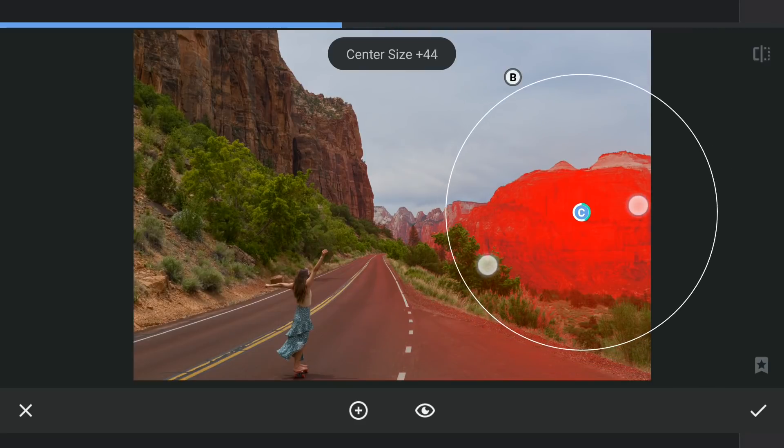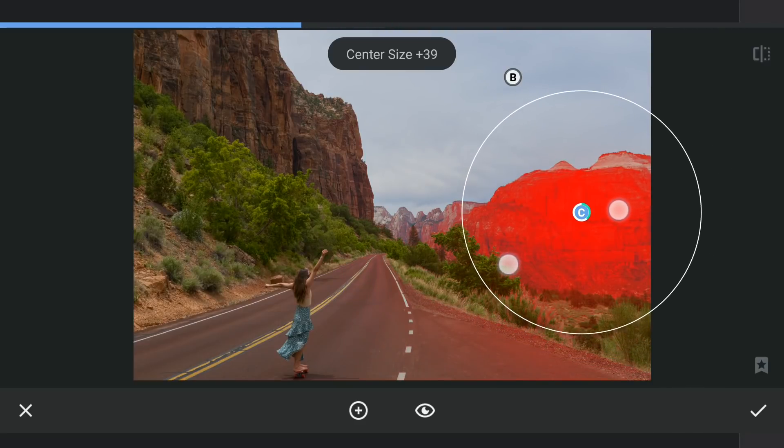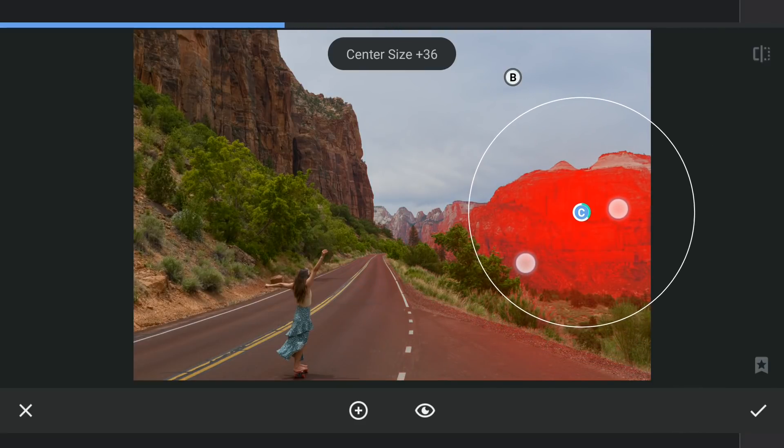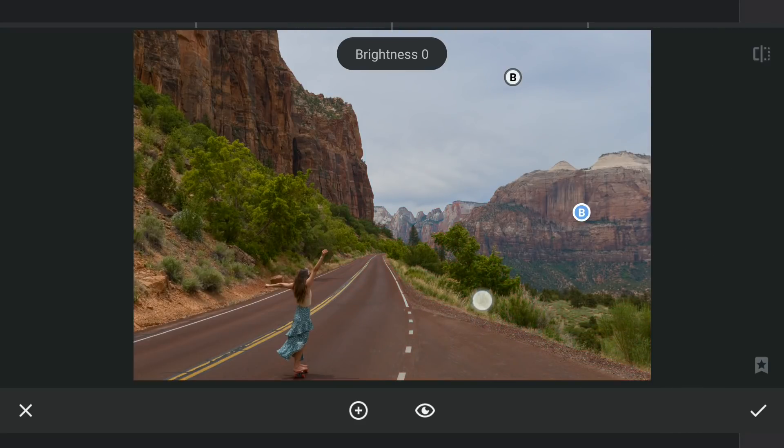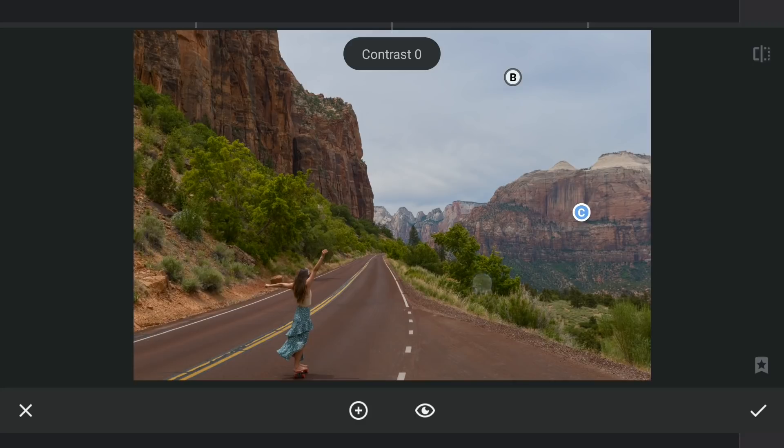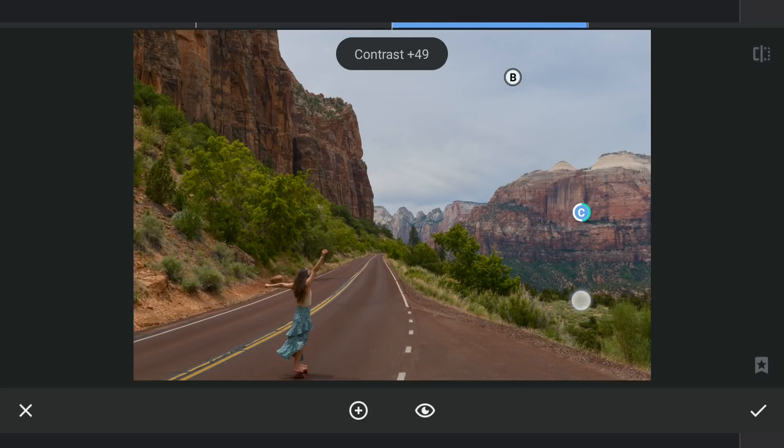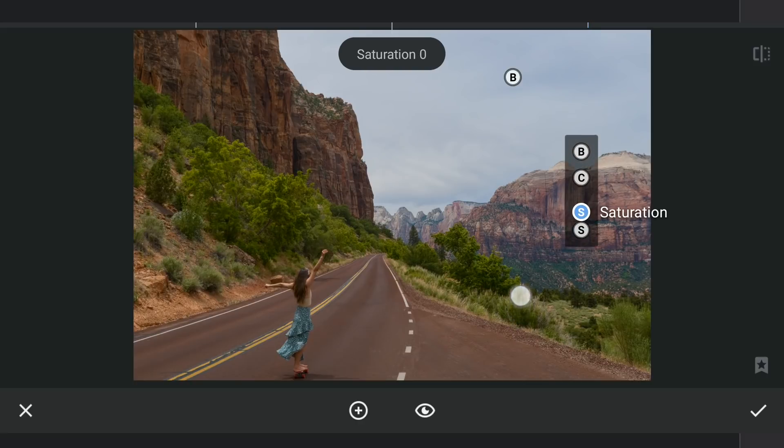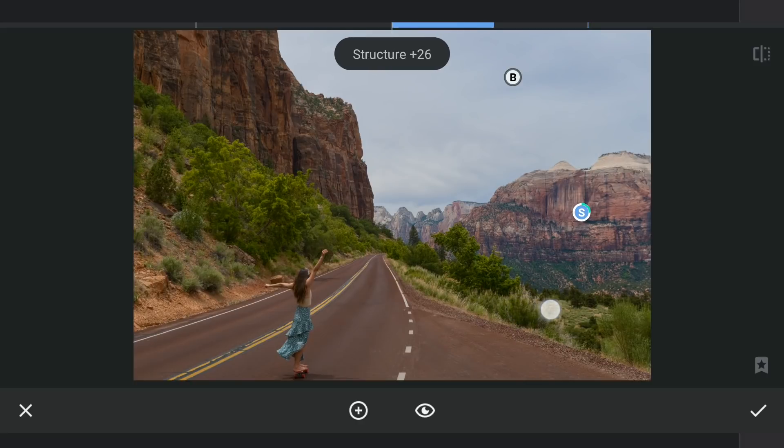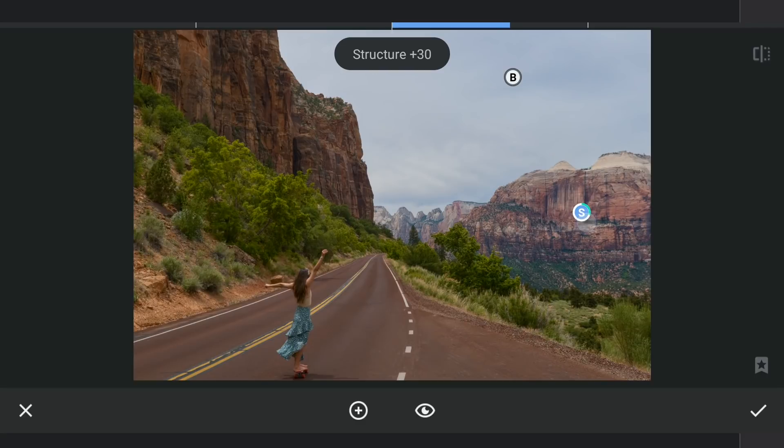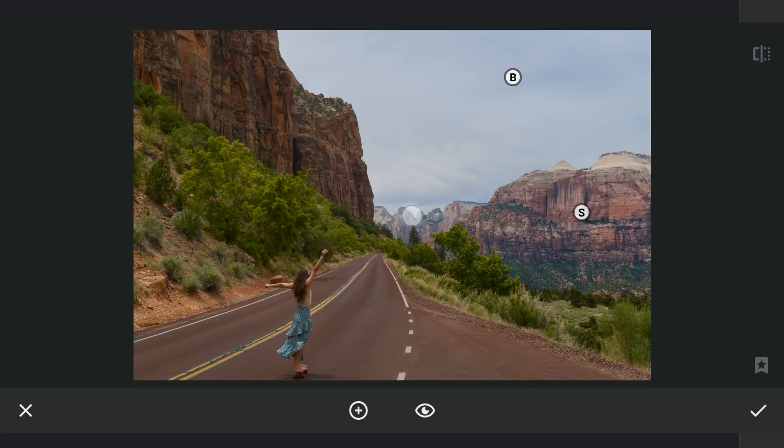As I'm going for a sharpened look, adding contrast here on the rocks. Also increasing structure. Copying the same filter around the middle.